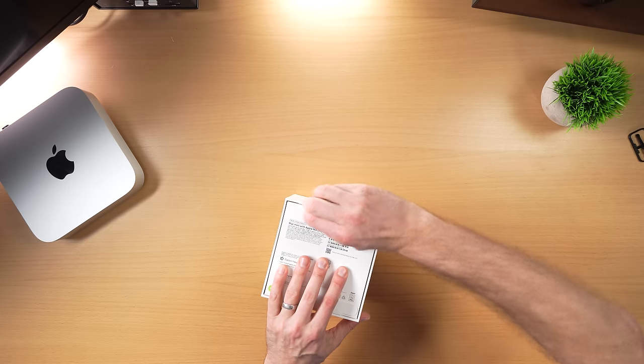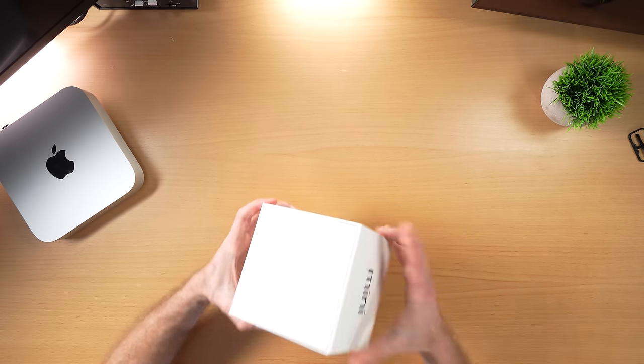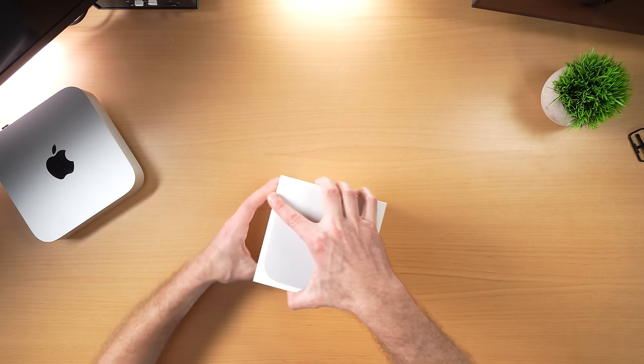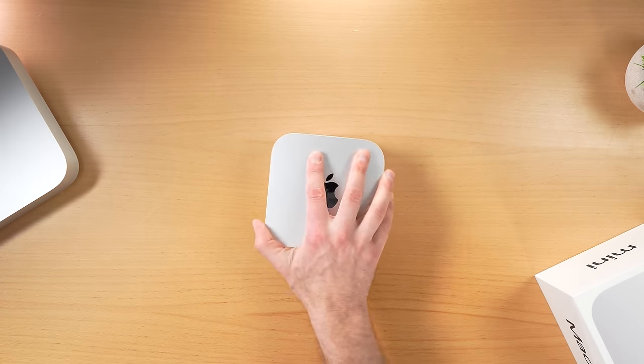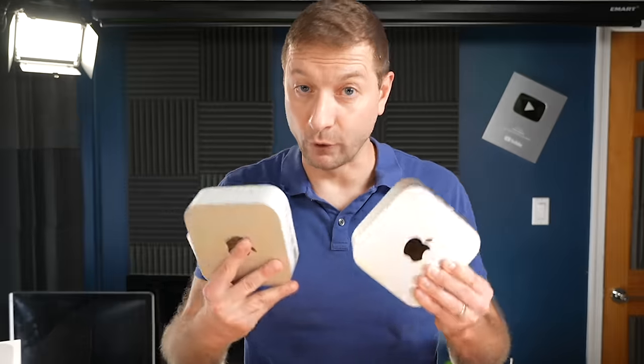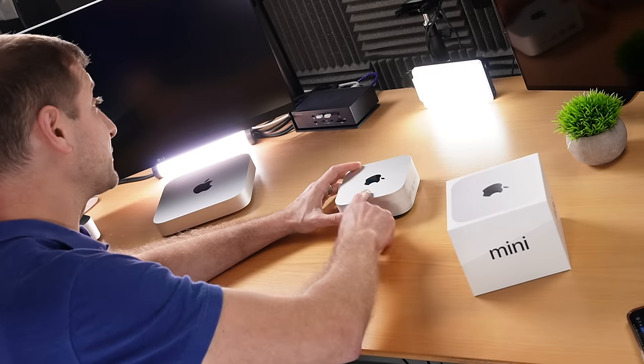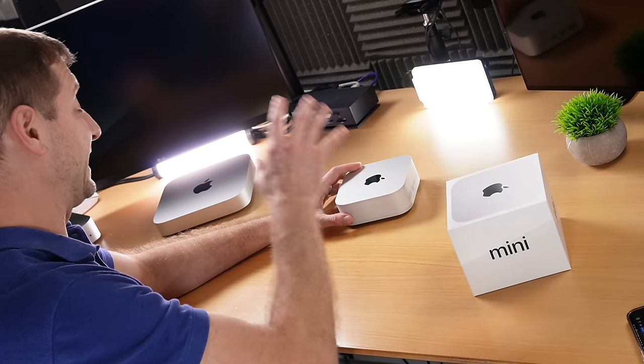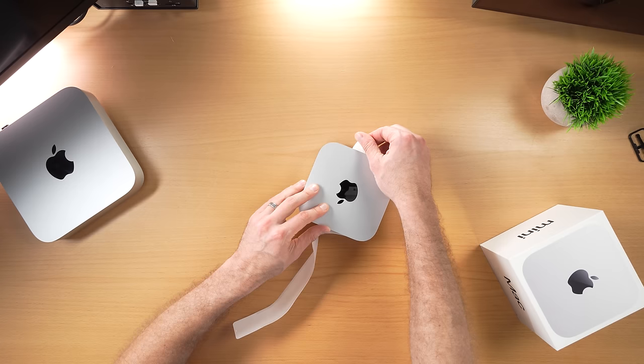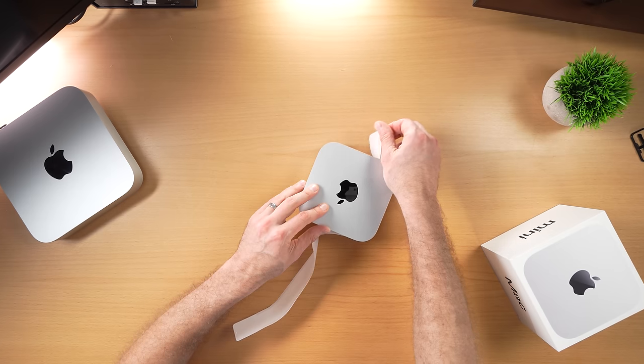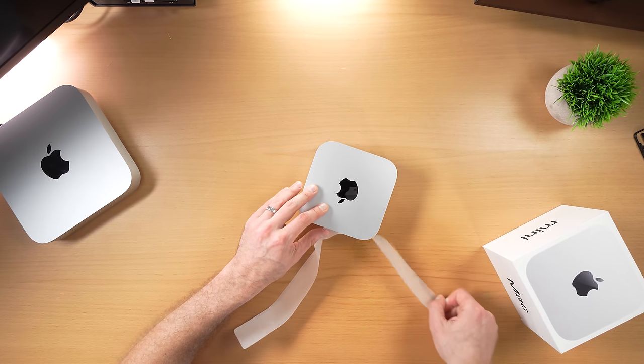The new Mac Mini is here. This one is the base model M4 Pro version with a 12-core CPU, which is kind of crazy when you think about it. The base model M4 Pro has some benefits over the base model M4. It already comes with 24 gigabytes of RAM as the base, while that one comes with 16, and this one comes with 512 gigabytes for storage.